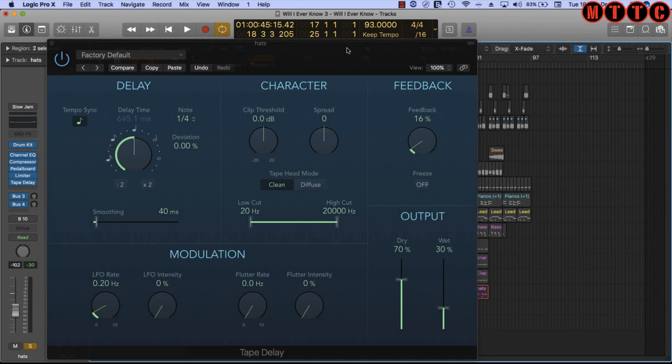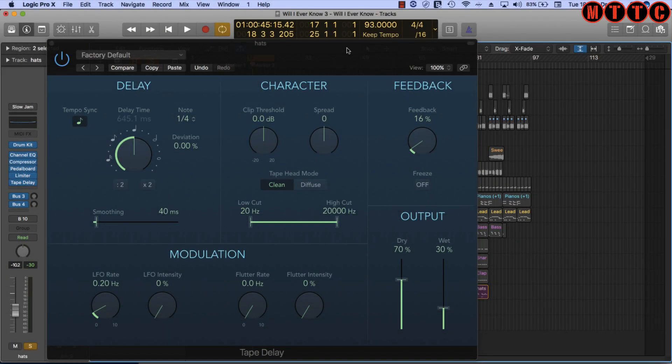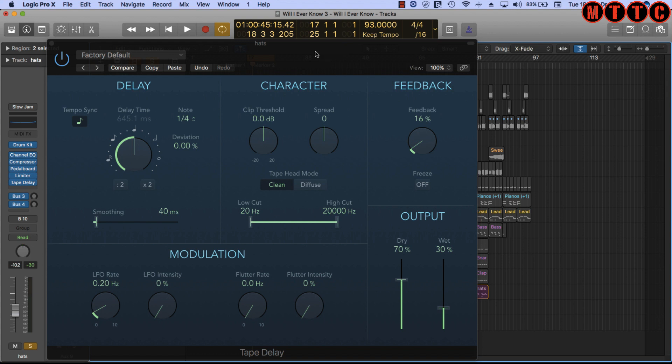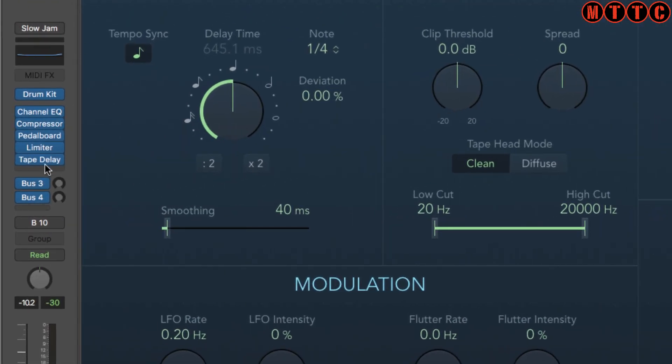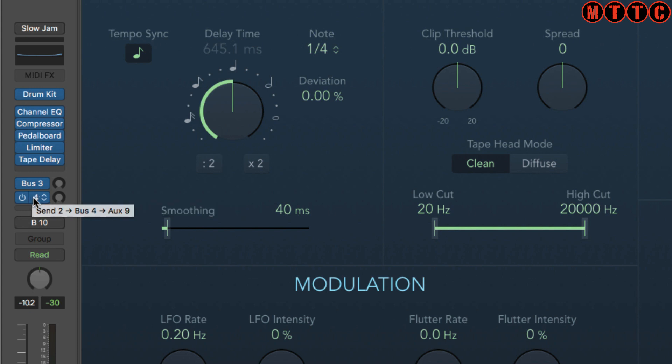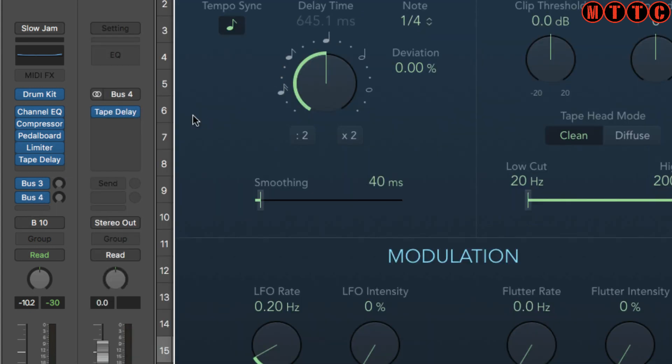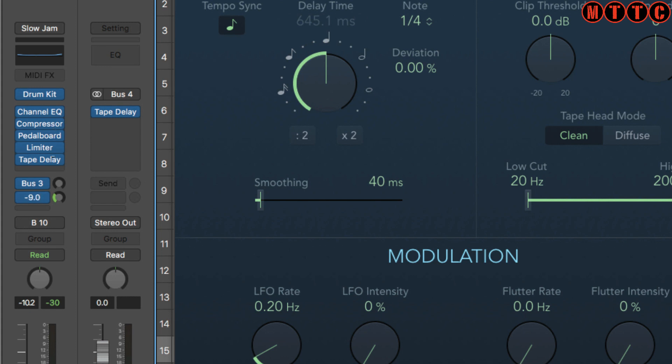Okay, so we're going to be using this Logic Tape delay as our demonstration tool for this whole tutorial, and one of the first things we need to recognize is your delay plugin can be inserted essentially in two areas: insert it into your channel strip just like so, or you can insert it into a bus like over here, and then you can bleed in however much of the effect you want. However, for this demonstration, we're going to be using it directly on the channel strip.